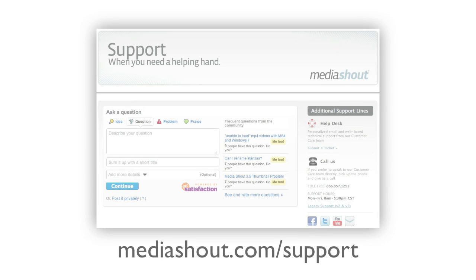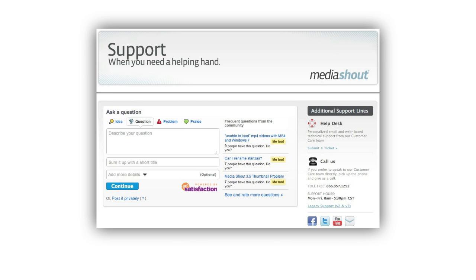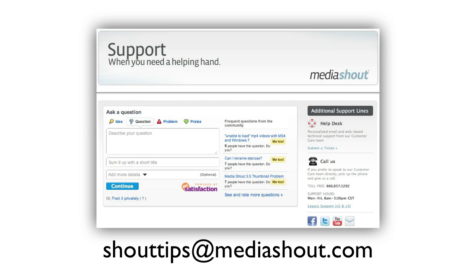Do you have other topics you'd like to see us cover? I'd love to hear from you. Head over to our new support page at Mediashout.com slash support, where you can find links to our forums, as well as Facebook, Twitter, and YouTube. Leave us a comment in any of these communities, or send an email to shouttips at Mediashout.com.